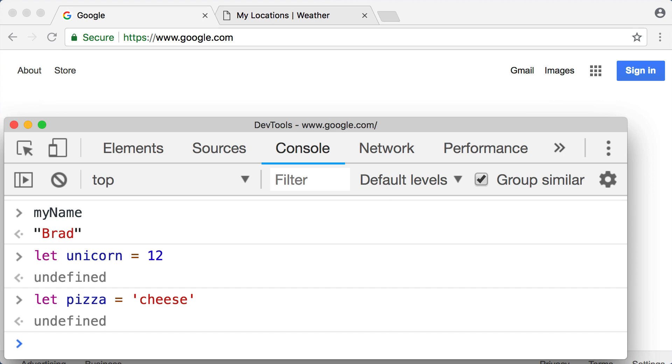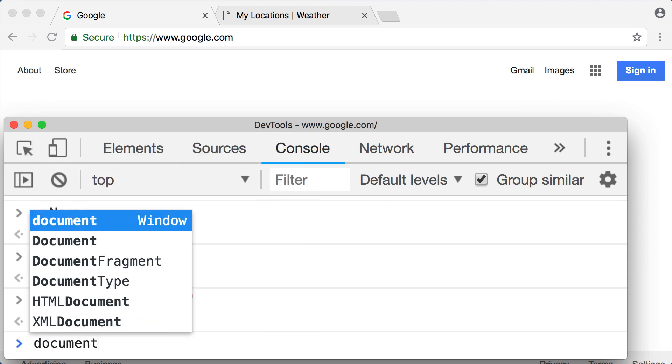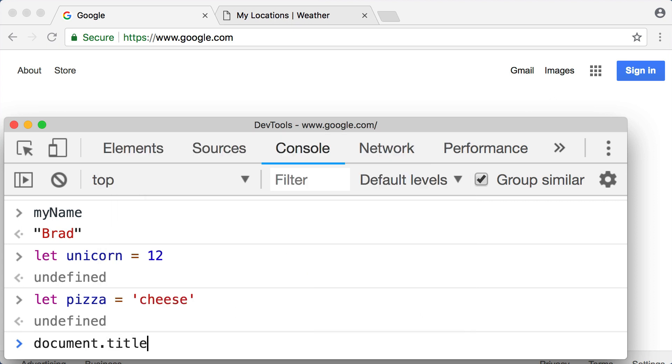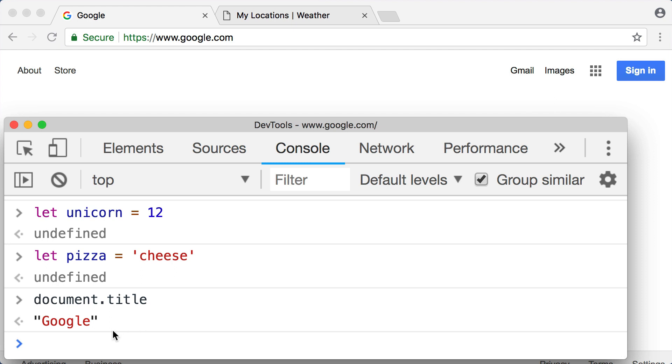We can actually use JavaScript code to manipulate this title that we see right here. So back in our console, I want you to follow along with me. Just like we made up labels like myFavoriteNumber or myName or unicorn or pizza, well the web browser environment has created a label or object named document. Now I just used a new word there, object. At this point we have no idea what an object is. Don't worry, we're going to learn about objects in lesson number three. But for now, all you need to know is that we can look inside an object with a period. And then the document object contains a property named title. So if we say document.title and then press enter, we see Google or the title of whichever web page you're visiting.